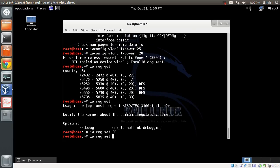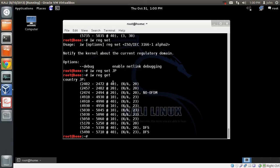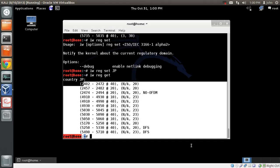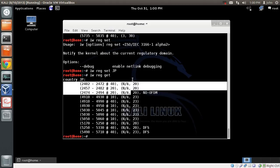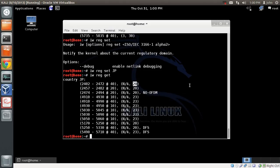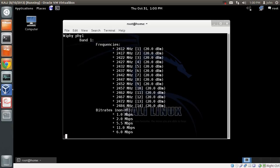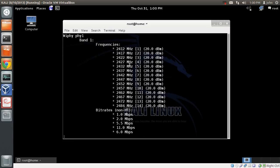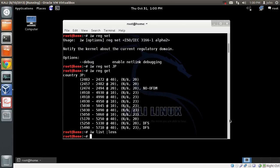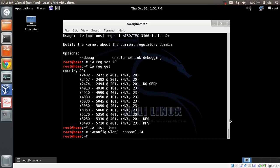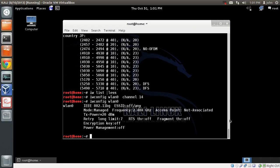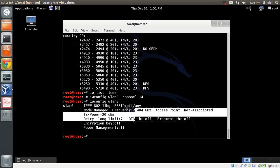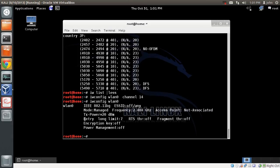If I do iw reg get, I can see that I've changed my country regulation to Japan, which supports up to 14 channels and a maximum of 20 dBm power. I'll do an iw list. You can see it supports all 14 channels and the maximum power is 20 dBm. Now if I change the channel, I'll be able to do that. If I do an iwconfig, you can see the current frequency is 2.484, which is channel 14.